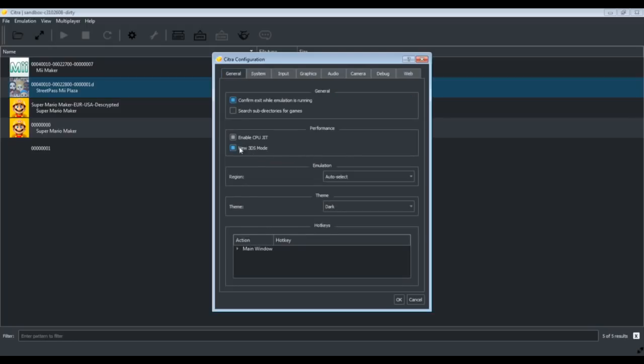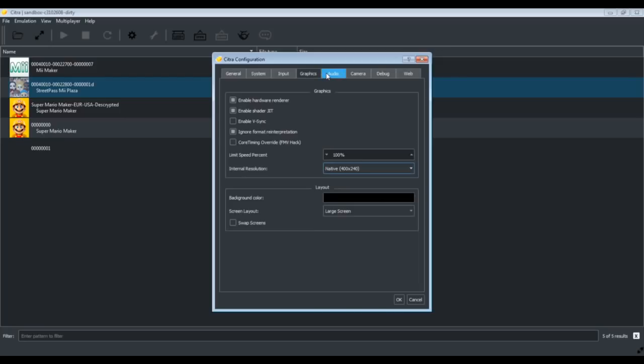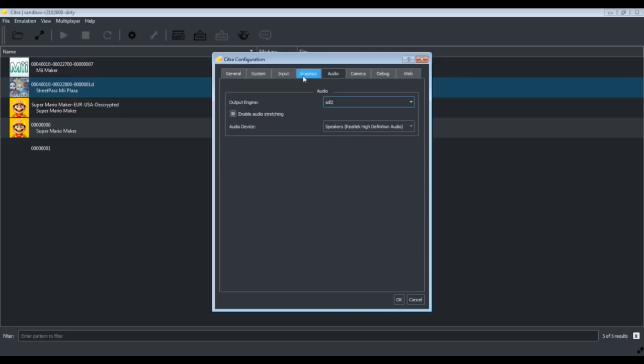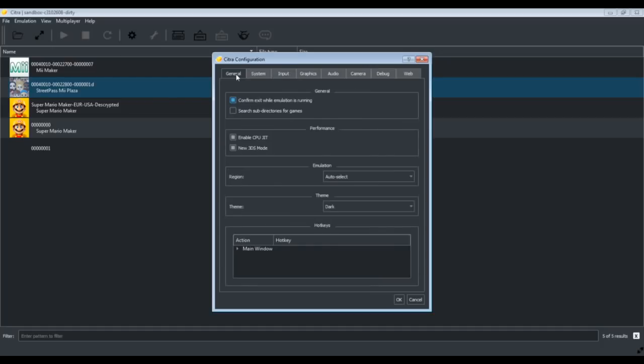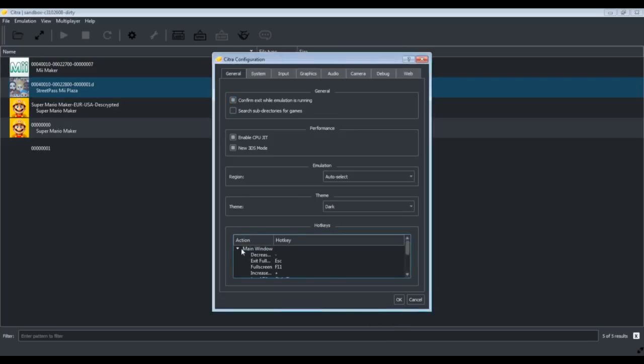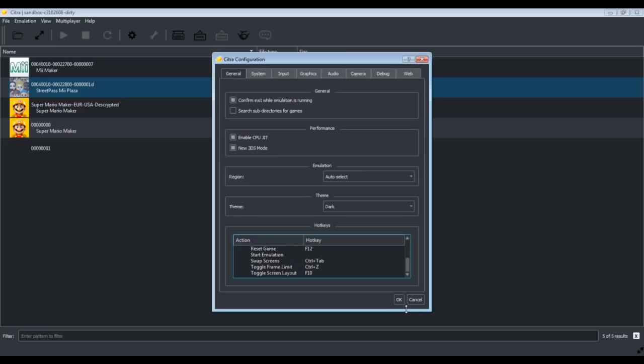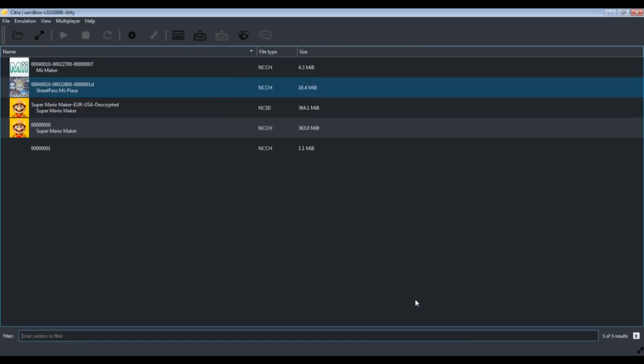So yes, I recommend you to use New 3DS mode because New 3DS mode allows you to use C-stick in those games which actually support C-stick. For example, Mario and Luigi: Paper Jam supports C-stick, which allows you to view the map in different angles. So that's all I have for you. And one more thing, here you can see which hotkey does what thing. Like if you want to change the frame rate limit, press Control plus Z.